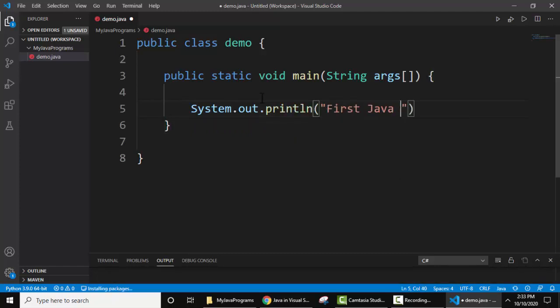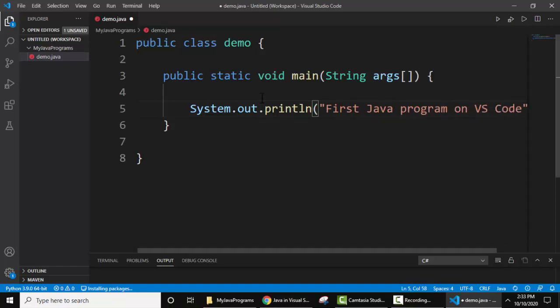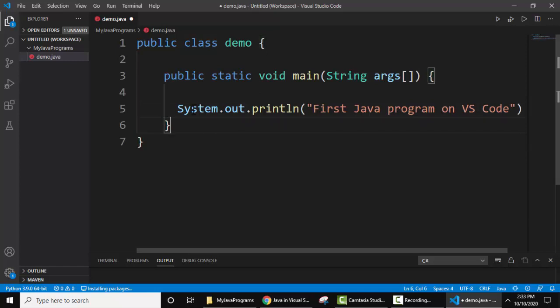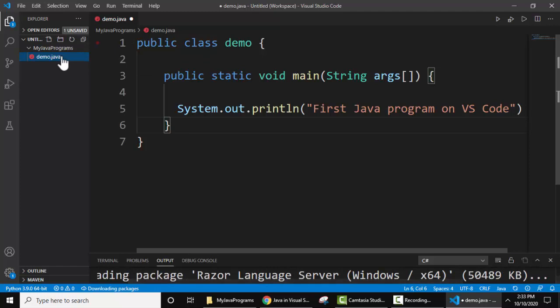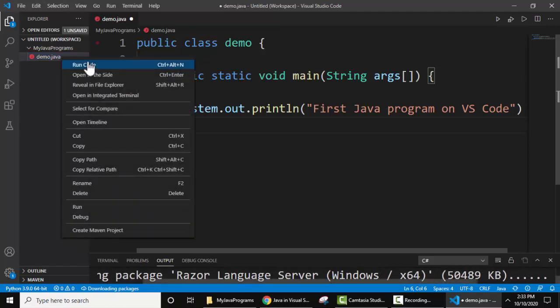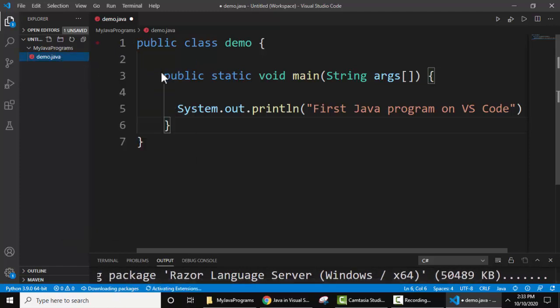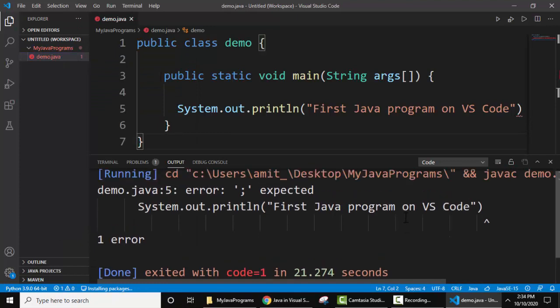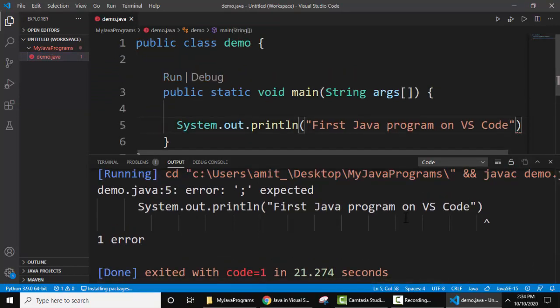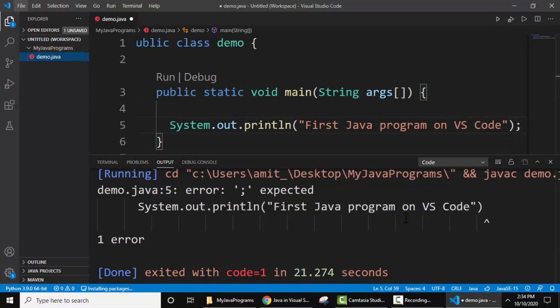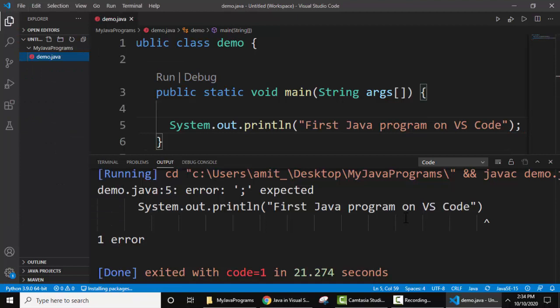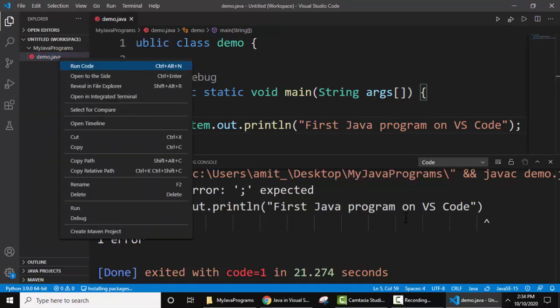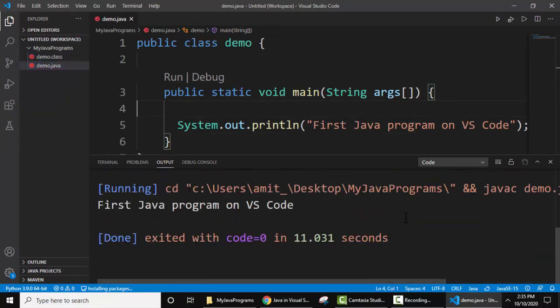First Java program on VS code. This looks fine, now let's run it. Right click run code. So we ran it but it is showing an error, you can see add a semicolon here, here it is. Let's save it first, right click run again.